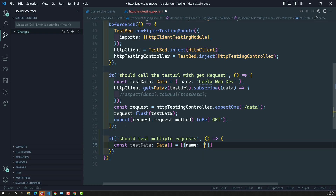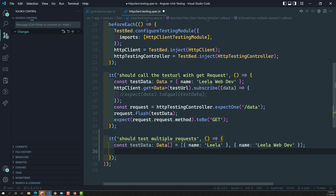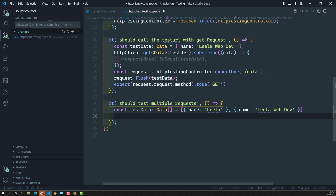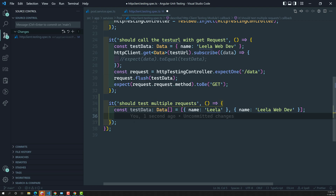The array will consist of objects, something like a name property, and another object with name 'leelawebdev'. So we have testData which is an array of objects, each having a name key only.